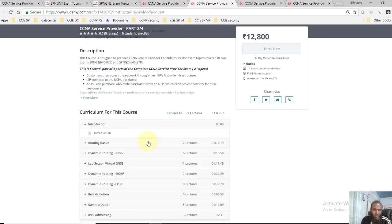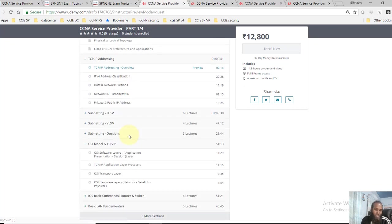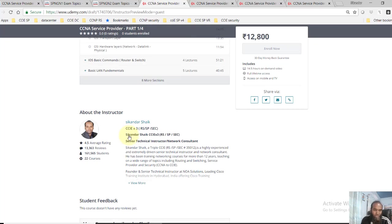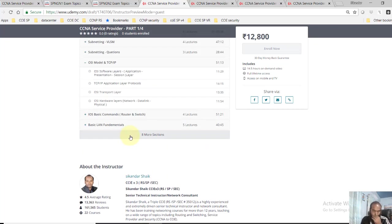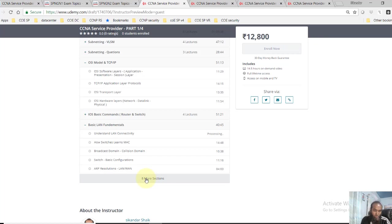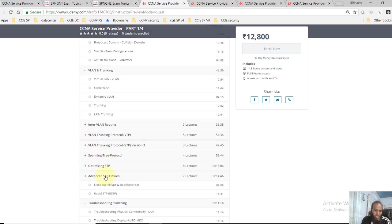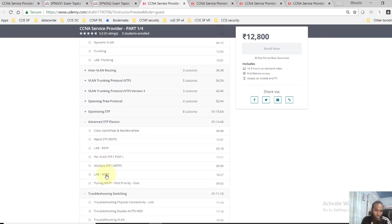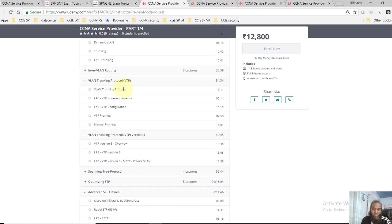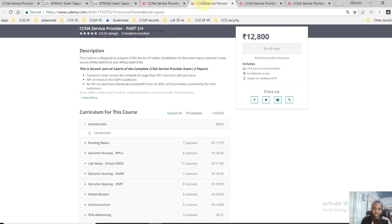According to me, I divided Part 1 into basic networking concepts, the basic LAN fundamentals. Most of the switching covers up to this Section 1. You can see troubleshooting switching, advanced STP options as well, VLAN, VTP, these options, inter-LAN routing.